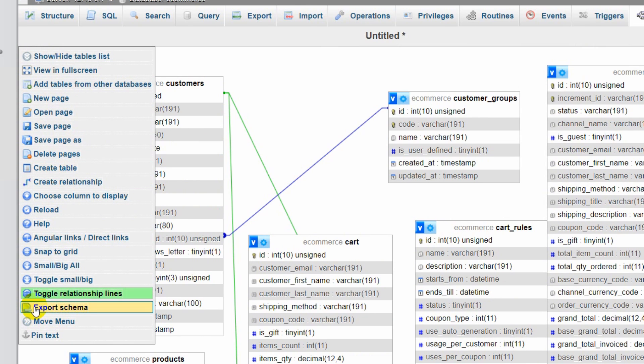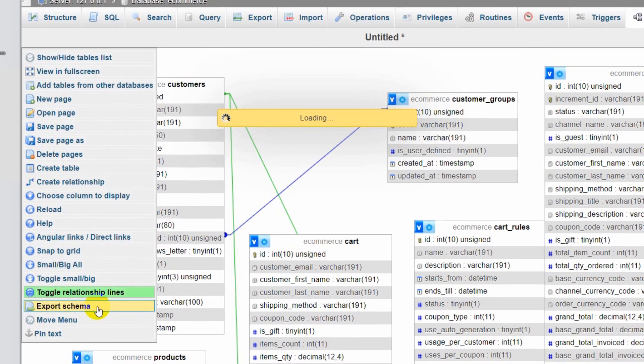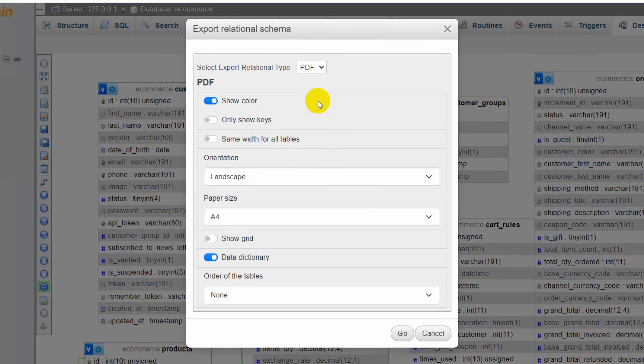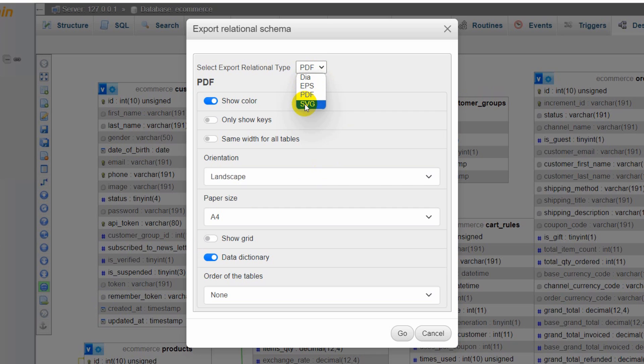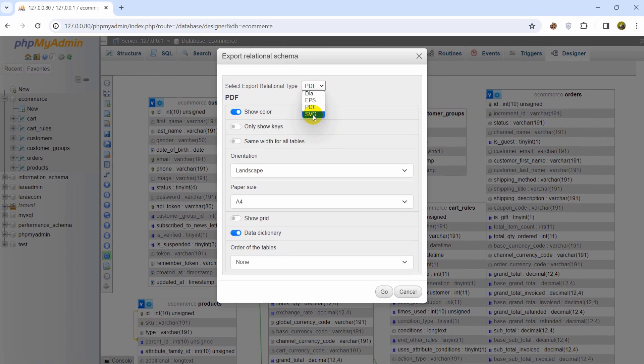So here we just directly go to the export schema option. So we click on export schema and then here you can see PDF option and we'll choose that SVG option.